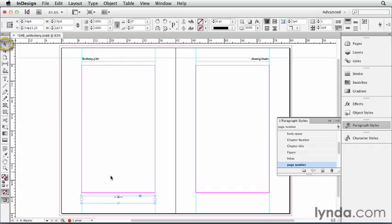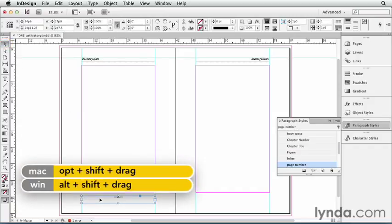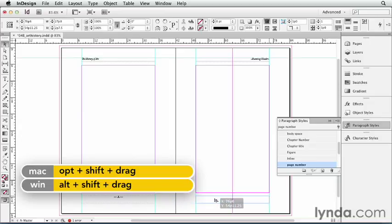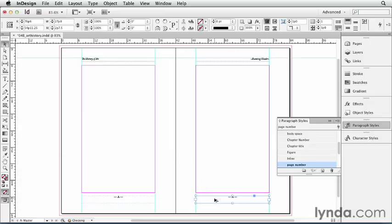Now I'm going to grab my Selection tool and Option Shift or Alt Shift drag it across to the right page. So now I have page numbers on both my left and right pages of this document.